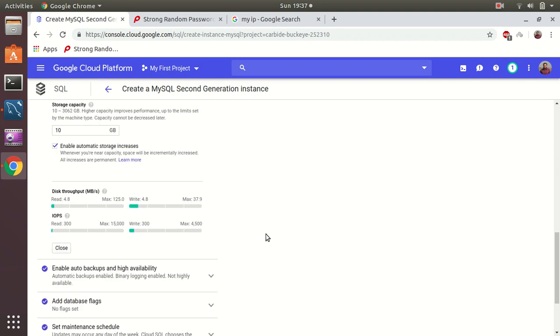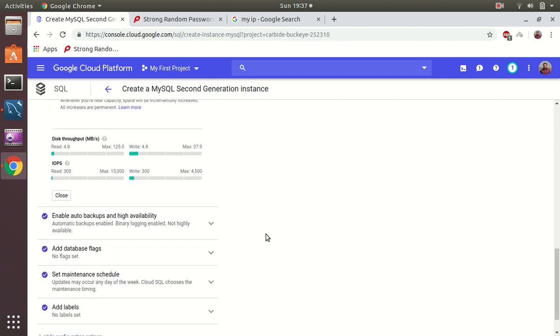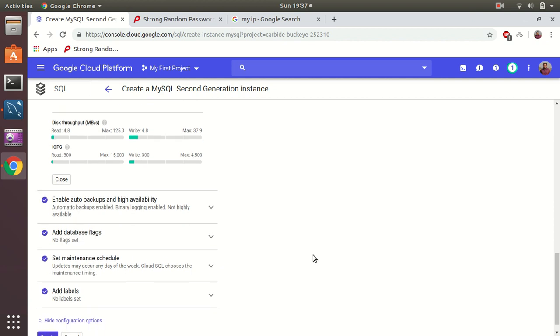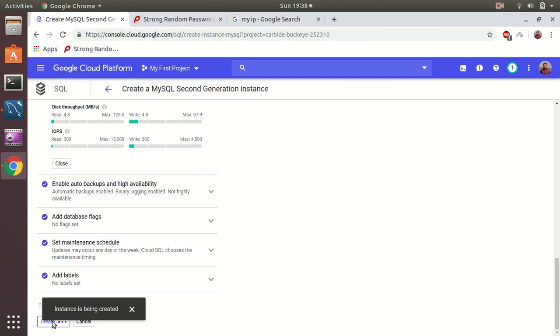Then we have an SSD - that's recommended 10 gigs. Enable auto backup and high availability - that's already done. Database flags, maintenance schedule and labels. Okay, let's go and create instance.